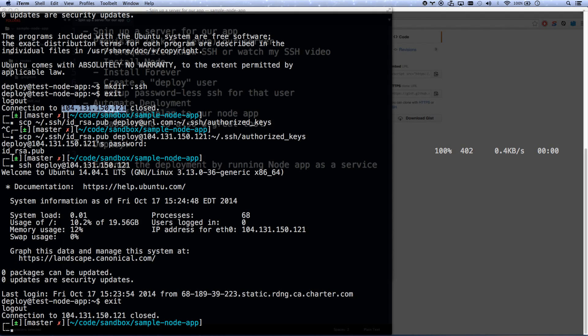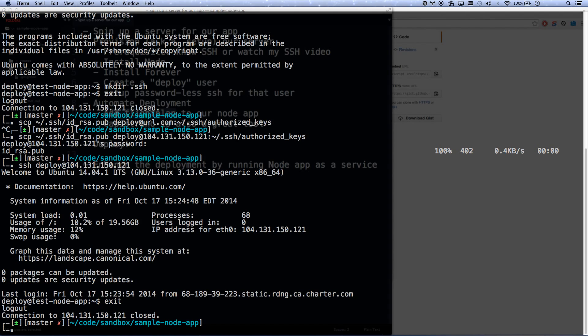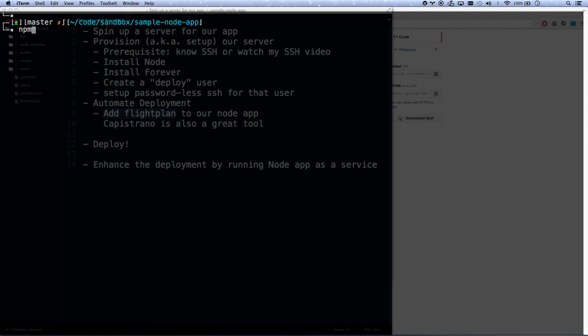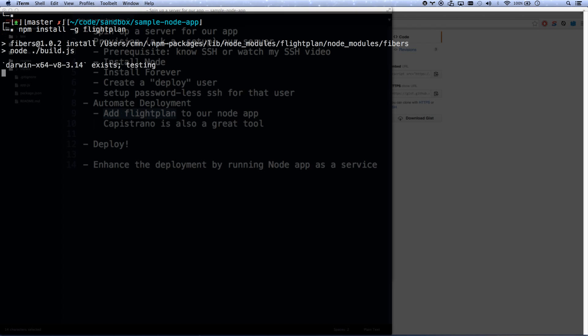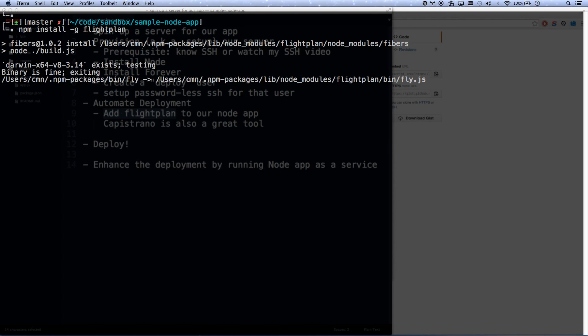So we're going to install FlightPlan. So we are on our machine right now. We're just going to go npm install -g FlightPlan. That gives us the fly command everywhere on the machine. There we go. And then we are in our application right now. We are going to install fly locally. npm install --save-dev fly.